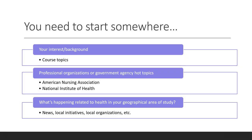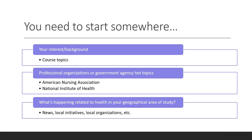First, you need to start somewhere. If you have a broad topic in mind, great — that's the first step. If you're still thinking about what you want to write about or study, consider the classes you are taking or an interesting topic you have covered. If nothing comes to mind, go explore what professional organizations or government agencies are talking about. The National Institute of Health has a hot topic page, and most professional organizations, like the American Nursing Association, have newsletters or hot topic pages. What do they care about? What's going on? Consider these as options for your topic.